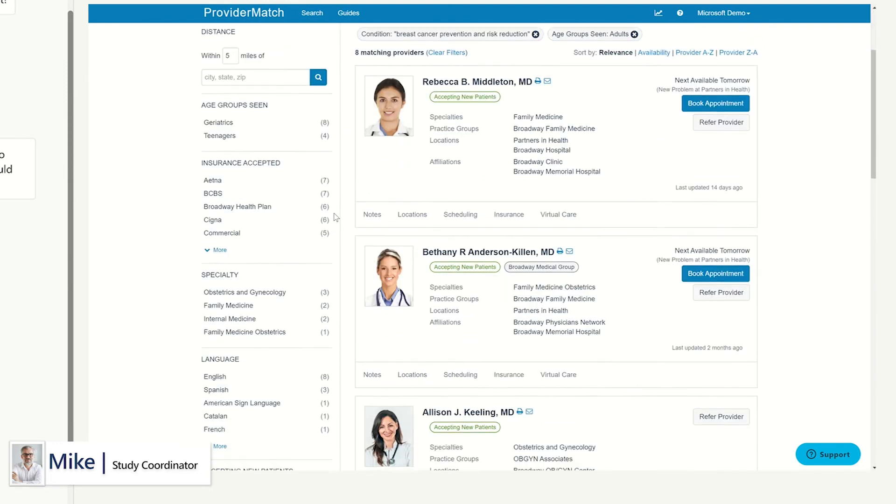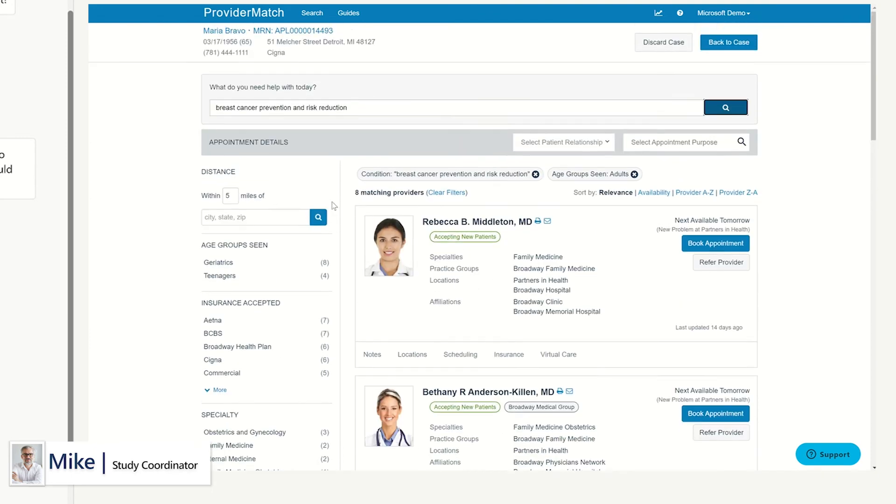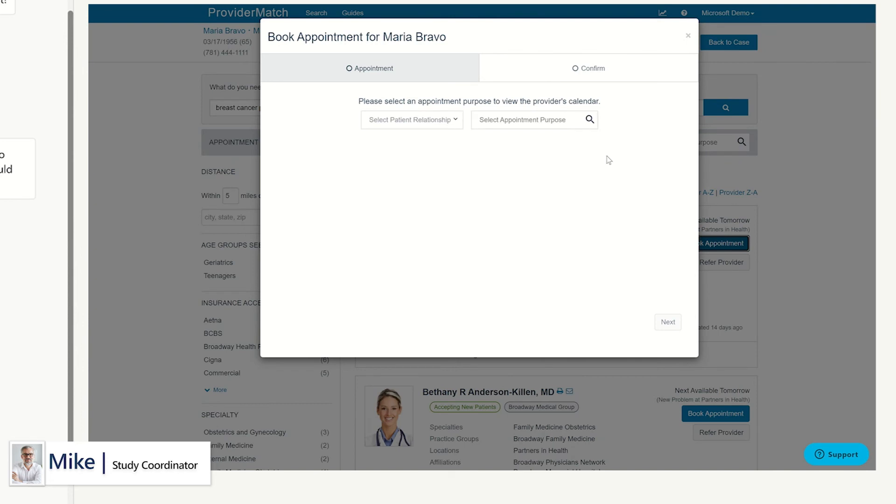Once scheduled, the principal or sub-investigator will complete enrollment and informed consent of the patient and enroll them into the trial.